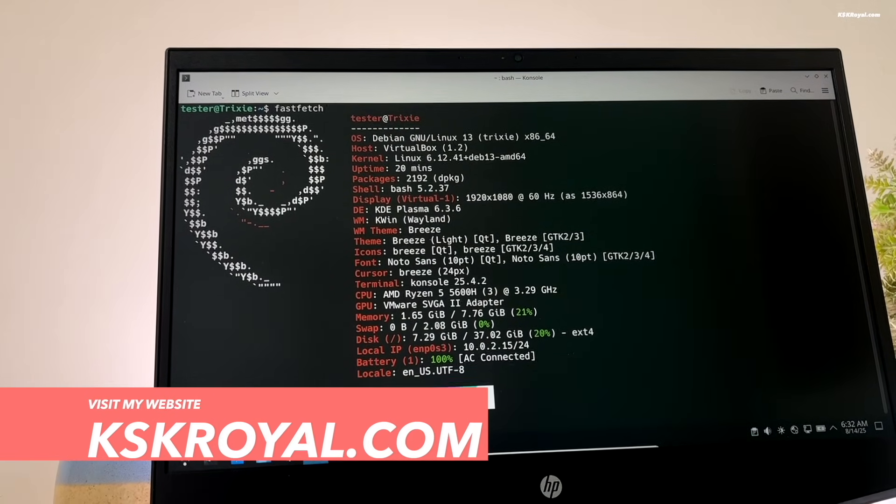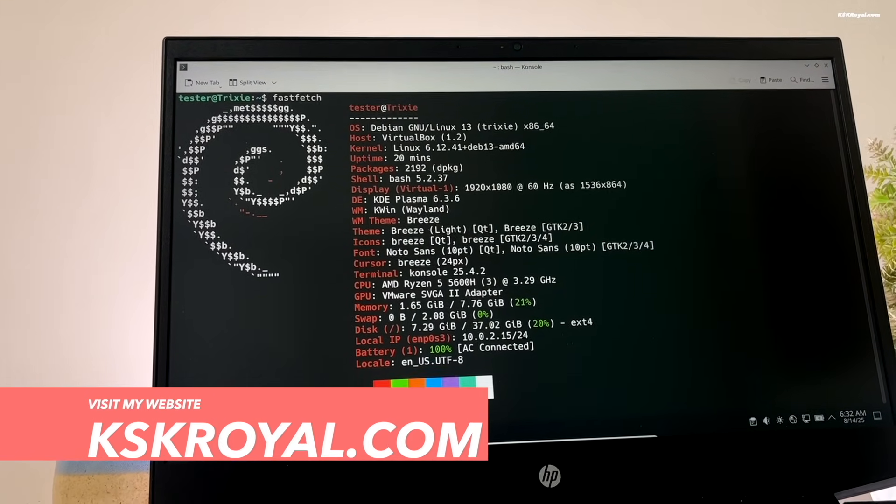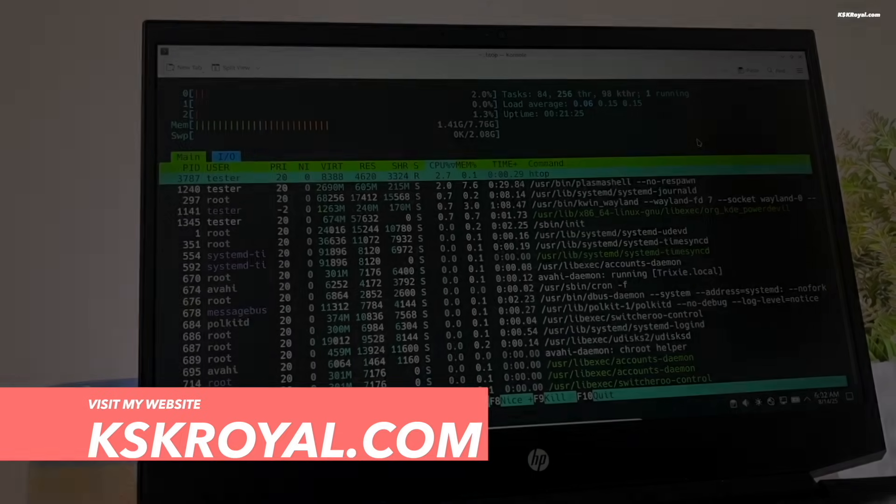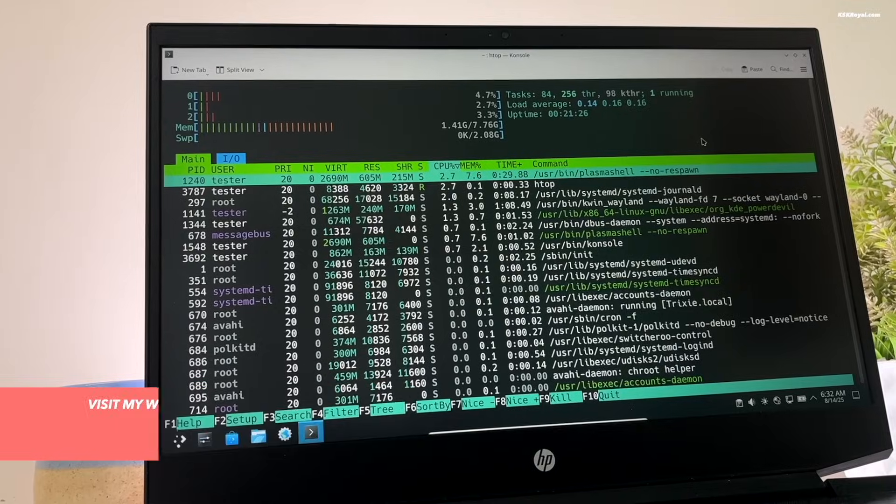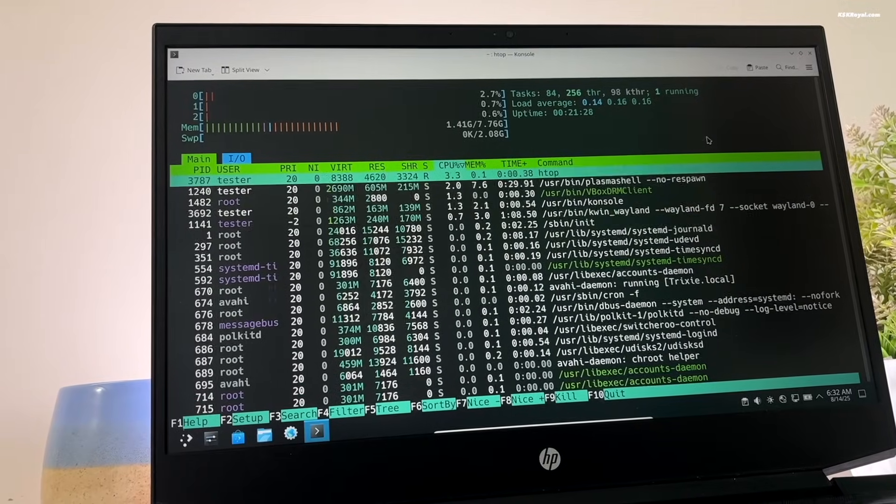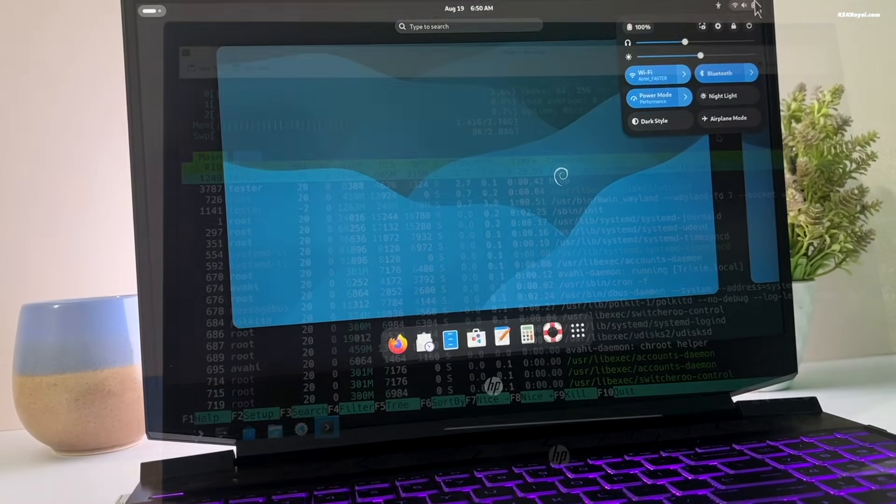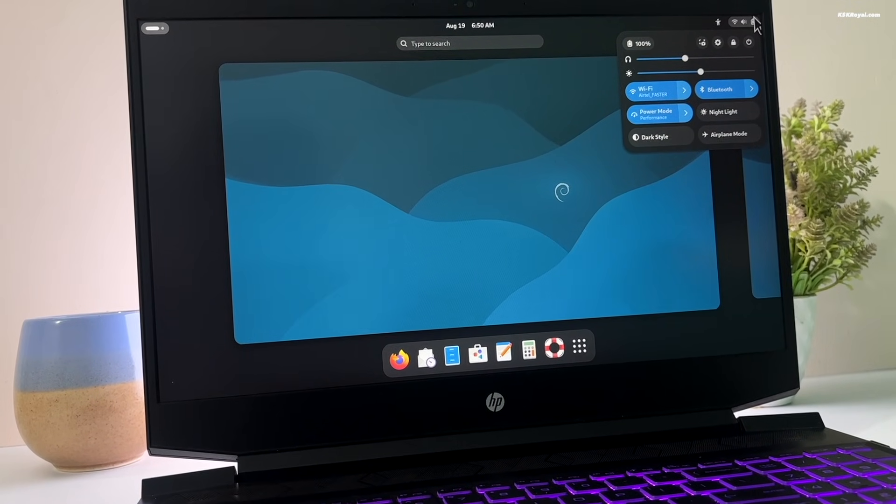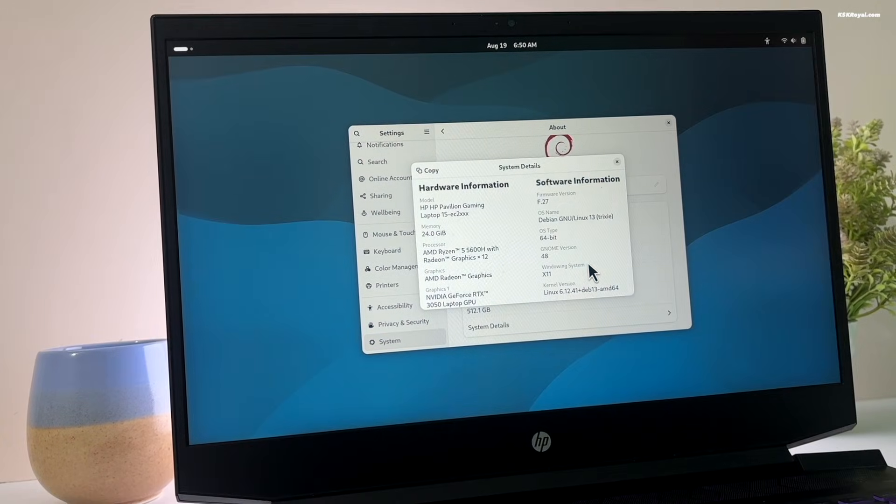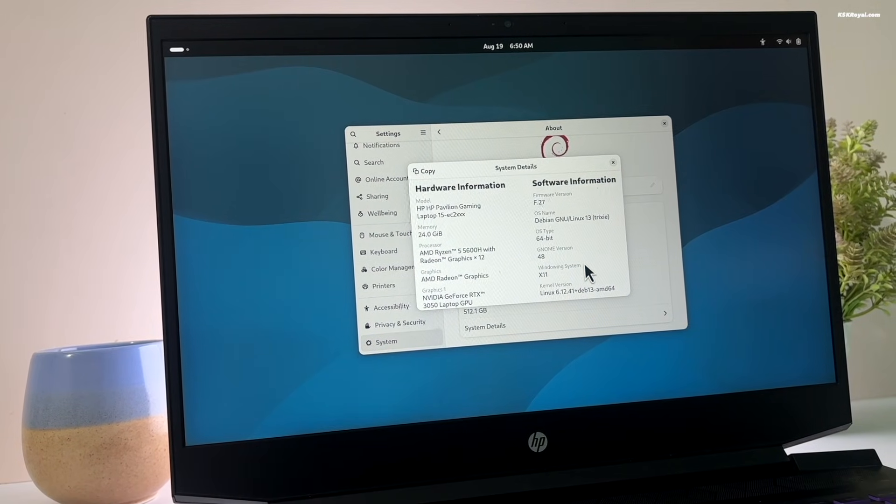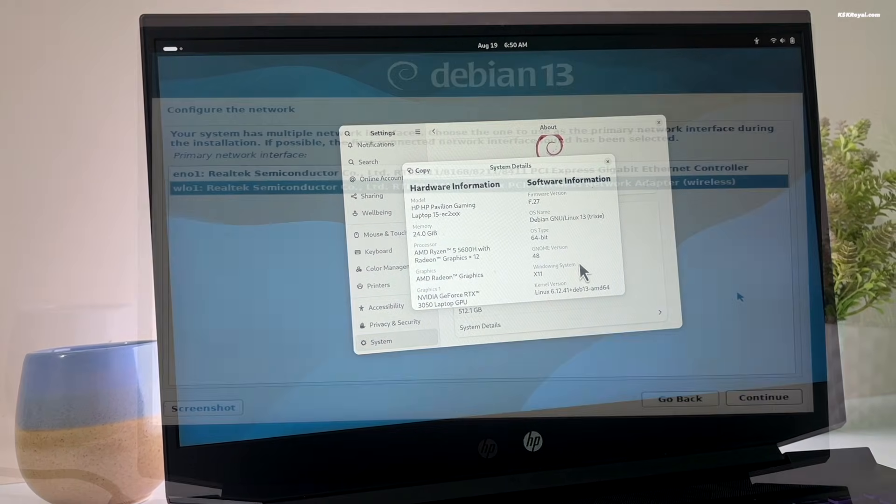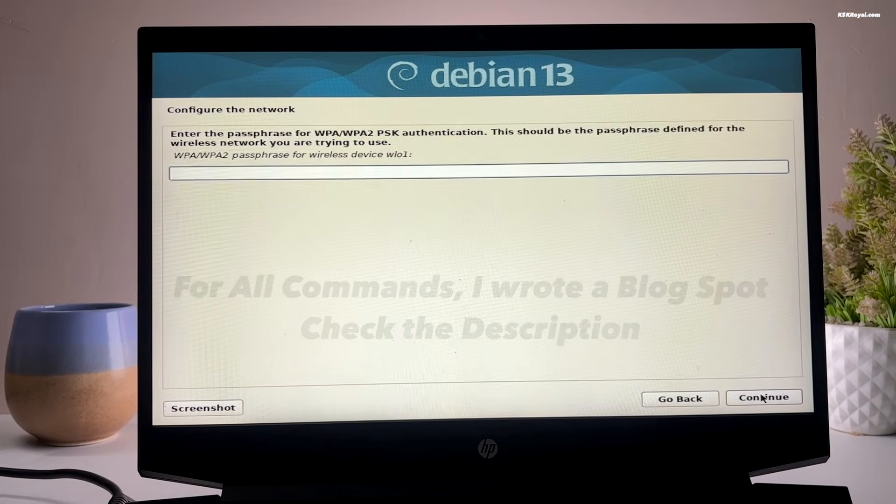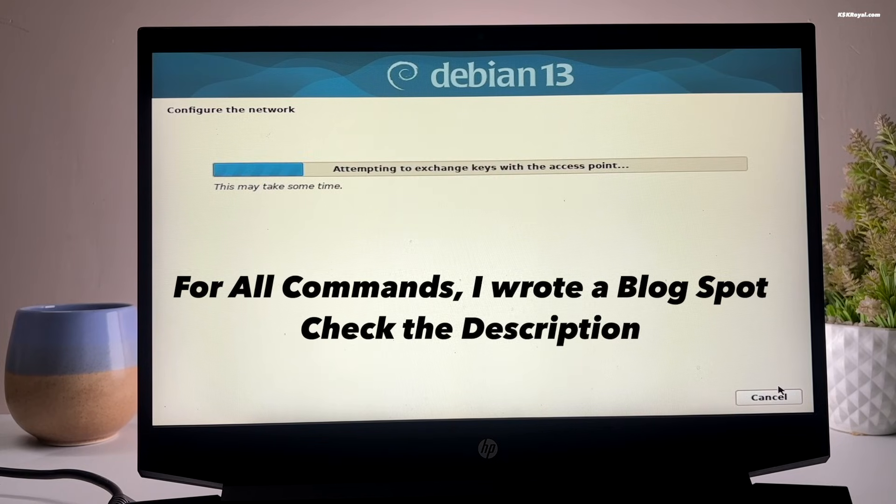If you have just installed a fresh copy of Debian 13 and aren't sure about what to do next, this video will show you things you should do after installing Debian 13. I will show you 10 things we should do after installing Debian 13.